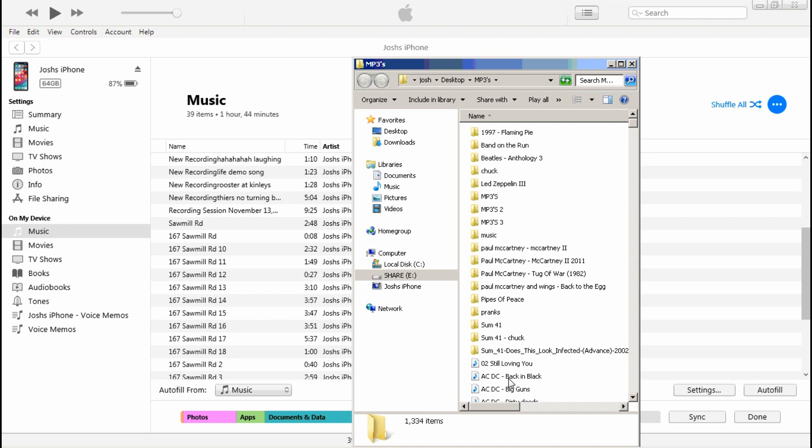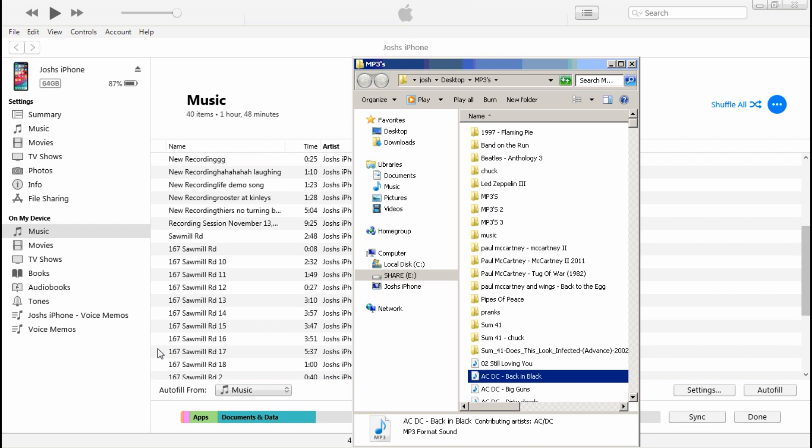Drag it over, that's done. It'll show up right on your phone. And if you want to delete any music from your folder, just go to the song, right click, click delete, and it's done.